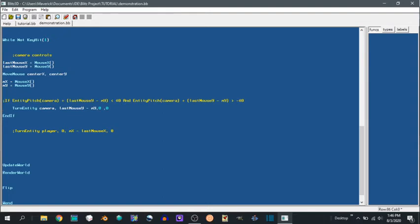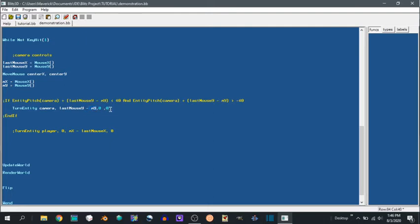And then over here, right here we're saying turn entity camera on the x axis, that is the entity pitch, minus the current mouse position. And then zero on the y, zero on the z axis. So it's only turning on the x axis.